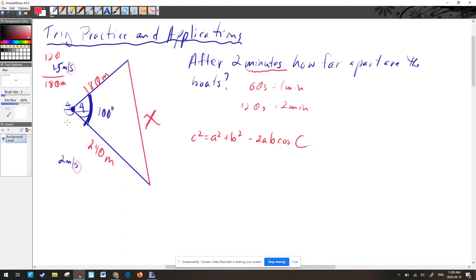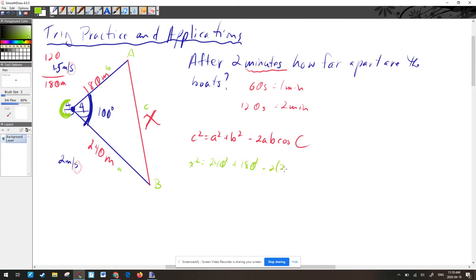With cosine law, C goes on the angle we know or want to know. The 100-degree angle is our known angle, so the side opposite it is little c, which is X. The other two sides are A = 240 and B = 180. Filling in: X² = 240² + 180² − 2(240)(180) cos(100°).